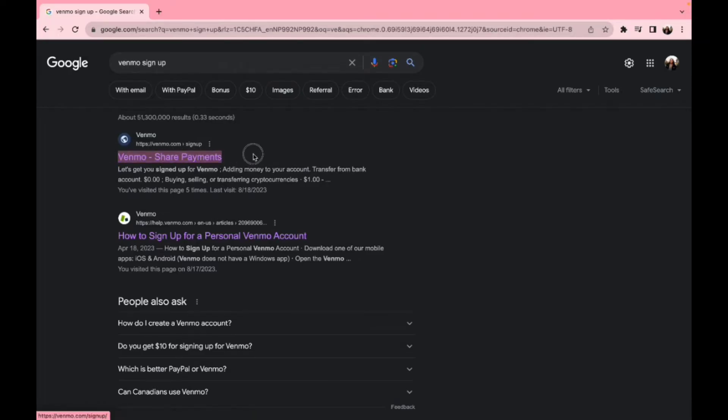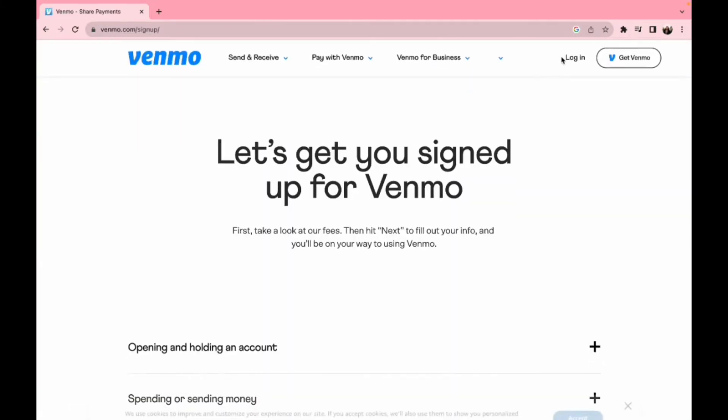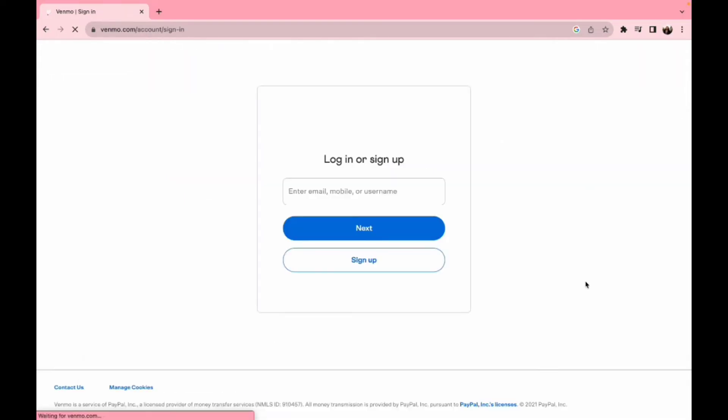Now click on it, which will redirect you to this kind of interface. After you are familiar with this kind of interface, you can see the login option on the right hand side. Now you need to simply click on the login option.